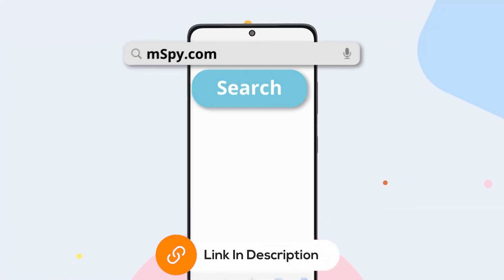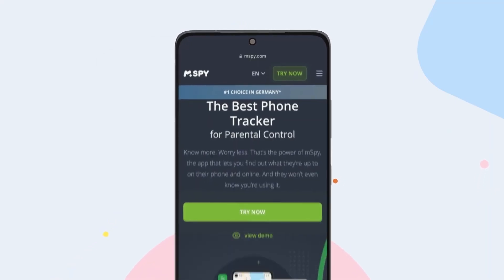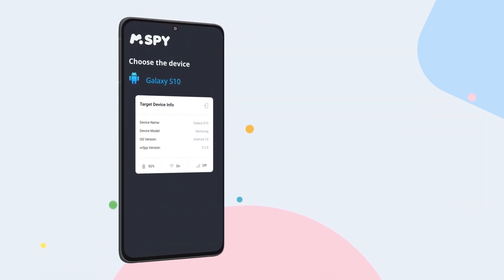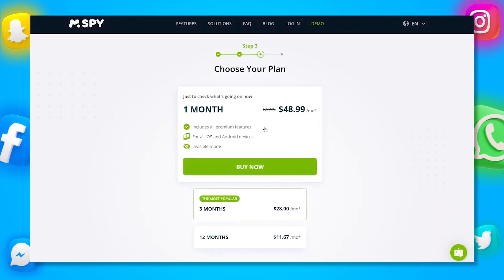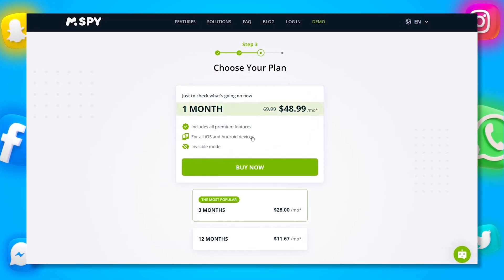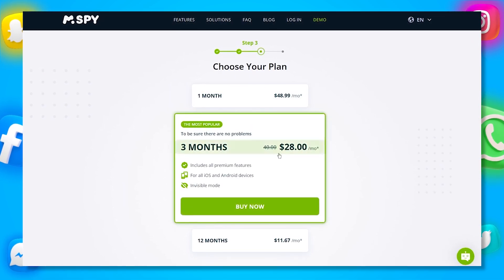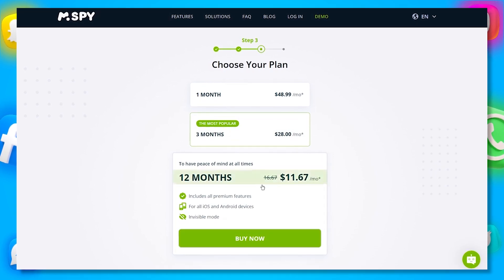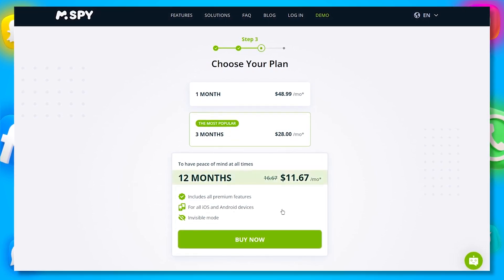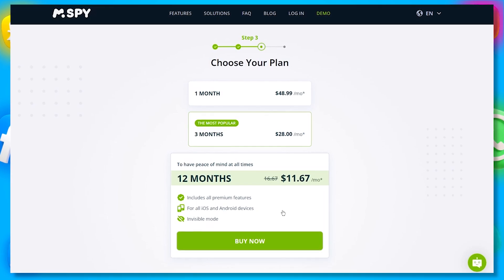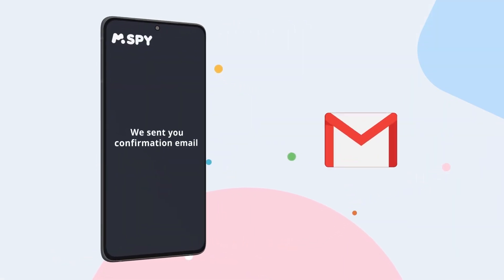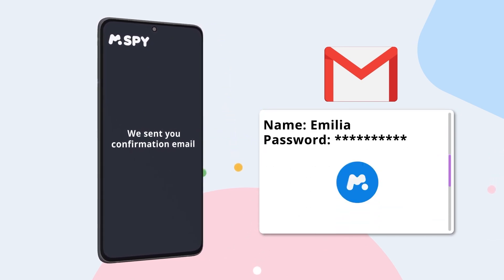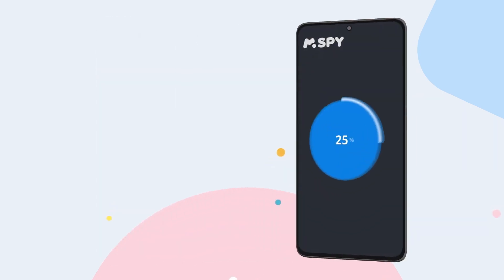To install mSpy, start by purchasing a subscription by clicking the link in the description. Create an account using a valid email address, choose the device you want to monitor, and select a subscription package. mSpy offers different options: a one-month plan at around $48, a three-month plan at about $28 per month, or a 12-month plan at roughly $11 per month. The 12-month plan offers the best value for long-term monitoring. After purchasing, you'll receive a confirmation email with your order details, a link to the control panel, and your username and password. You'll need these to install the app and access your control panel.